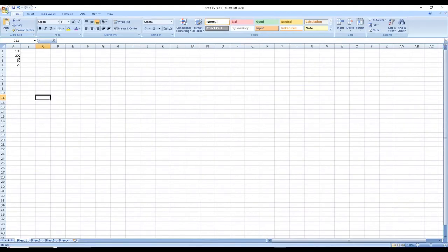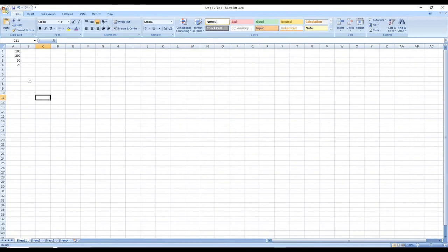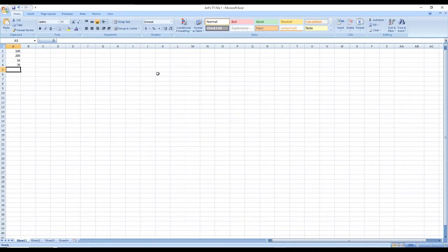I typed 100, 200, 50, and 70 earlier. It's difficult to calculate these in your head, so that's why Excel is so useful. You can add them up — let's say 100, 200, 50, 70, plus maybe 60 and 300. We can treat them as dollar amounts, for example.